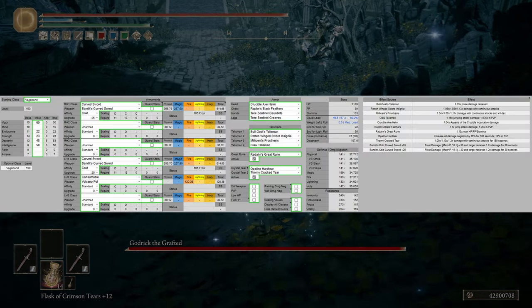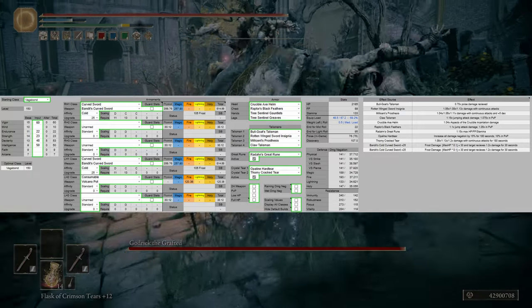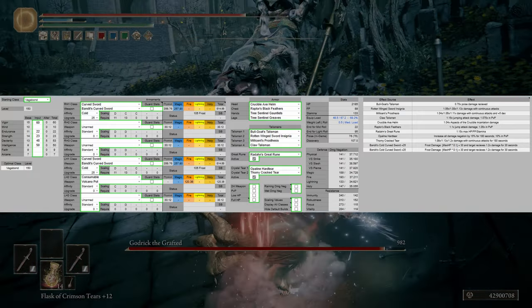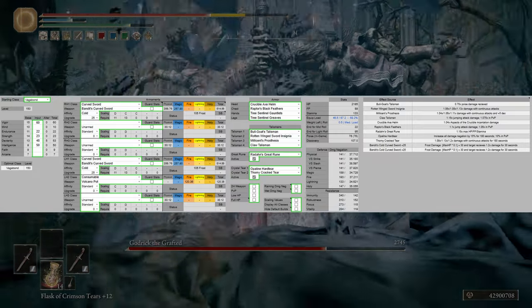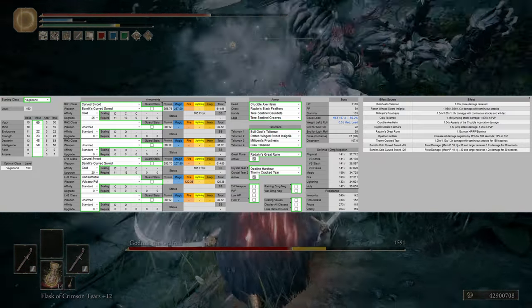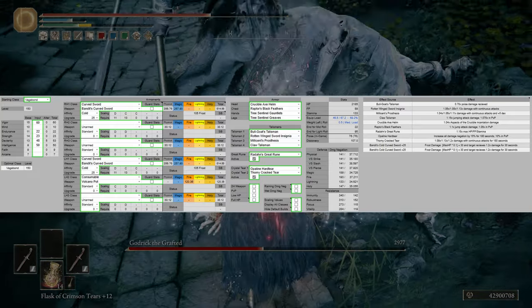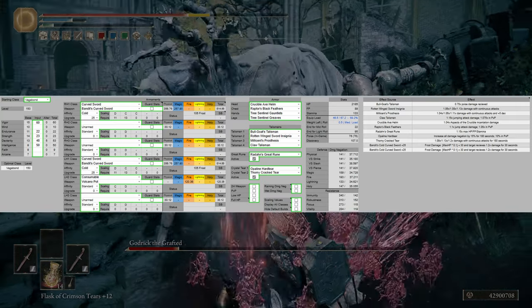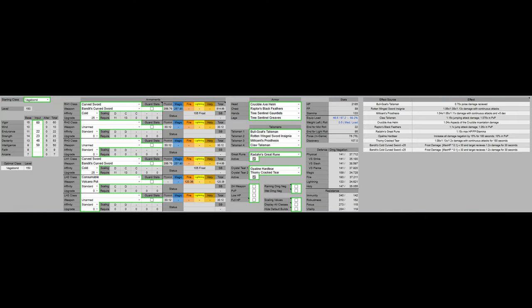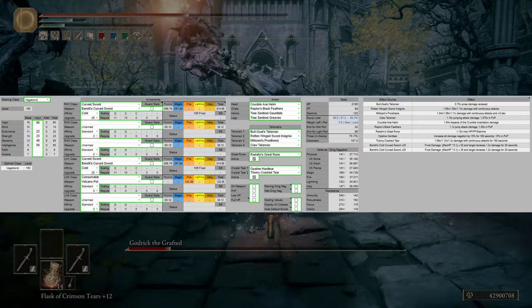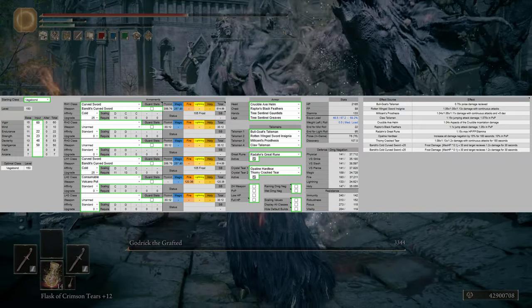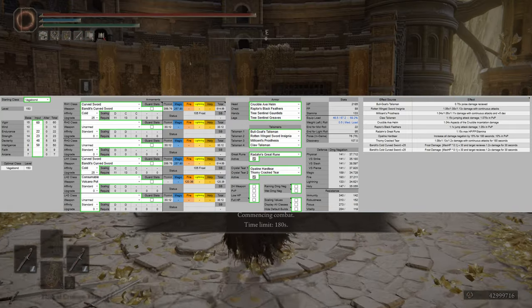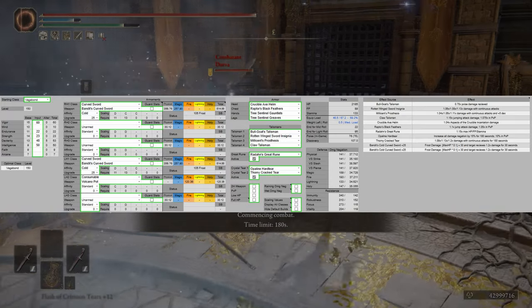So for my improved build, we're going to have 60 Vigor, as that's the Vigor soft cap. We're going to have base mind, 22 Endurance, as that's the most Endurance we need to not fat roll. We're going to have 23 Strength. We're going to have 53 Dexterity, and that is pushing towards the 60 Dexterity soft cap. However, due to optimal scaling, we are not pushing it closer. Then we're going to have 50 Intelligence. That is at the Intelligence soft cap, and that is just for optimal AR and damage.